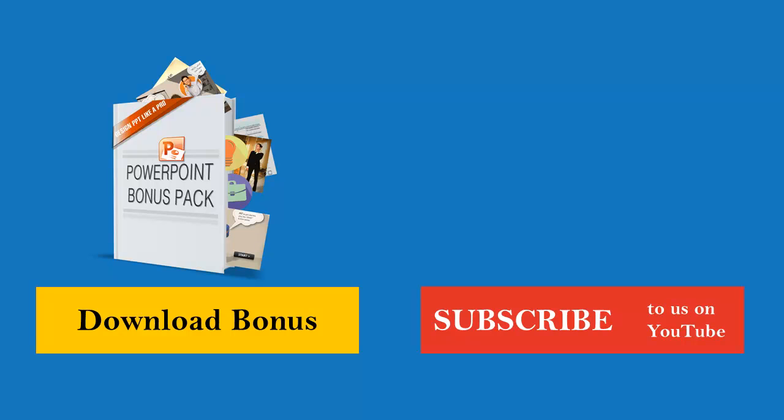And if you could take just a couple seconds right now and like this video, I would really appreciate it. It really helps me know that I'm creating the right sort of content that you guys are liking. Thanks so much and good luck creating your slideshows.